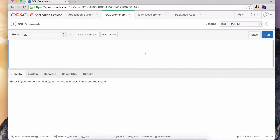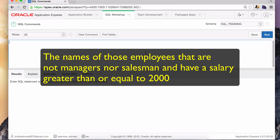Now it's time to put this knowledge to work and complete a practice problem. Make sure you take the time to work on this on your own before watching my solution — SQL is all about practice. If this puzzle is challenging for you, great, that means you'll learn something. You have all the prerequisite knowledge from previous lessons. Here is the problem: write a query that returns the names of those employees that are not managers nor salesmen and have a salary greater than or equal to $2,000.